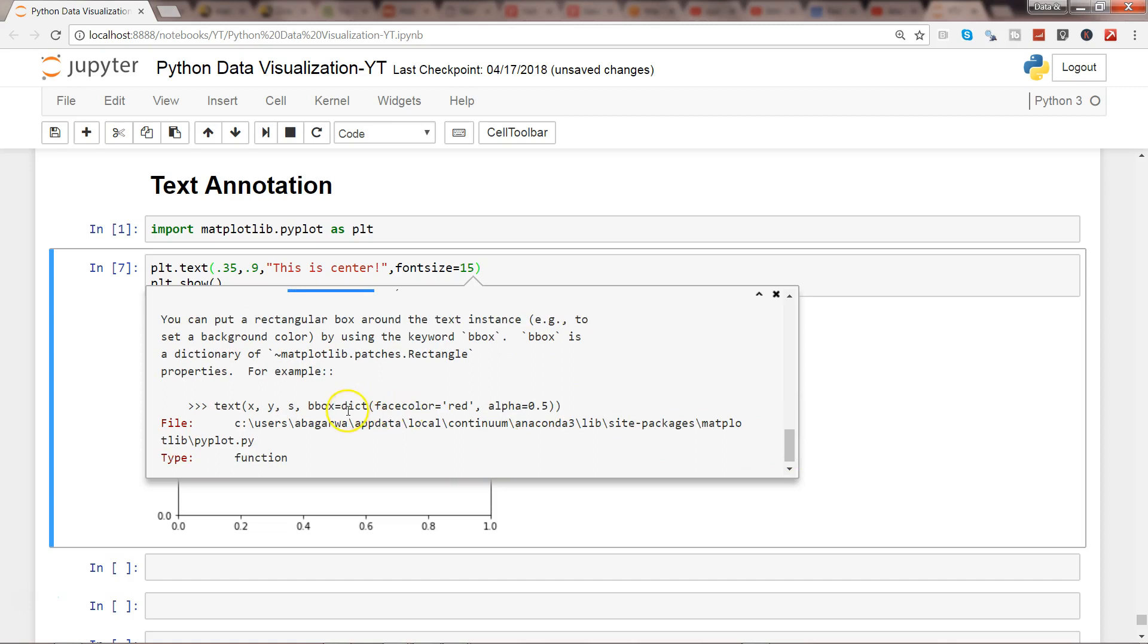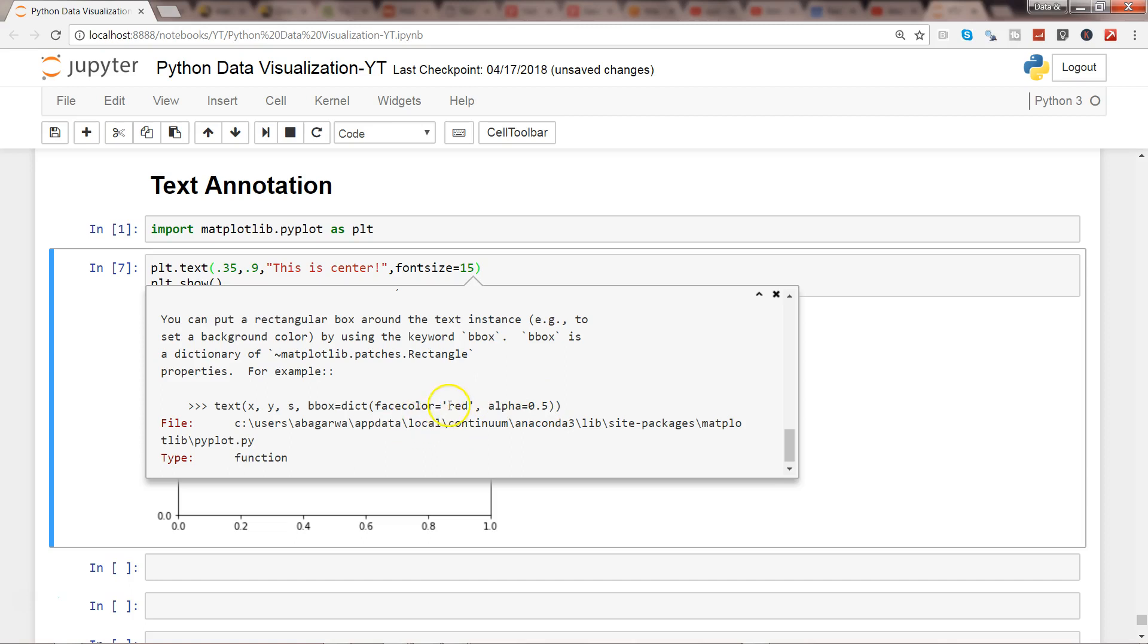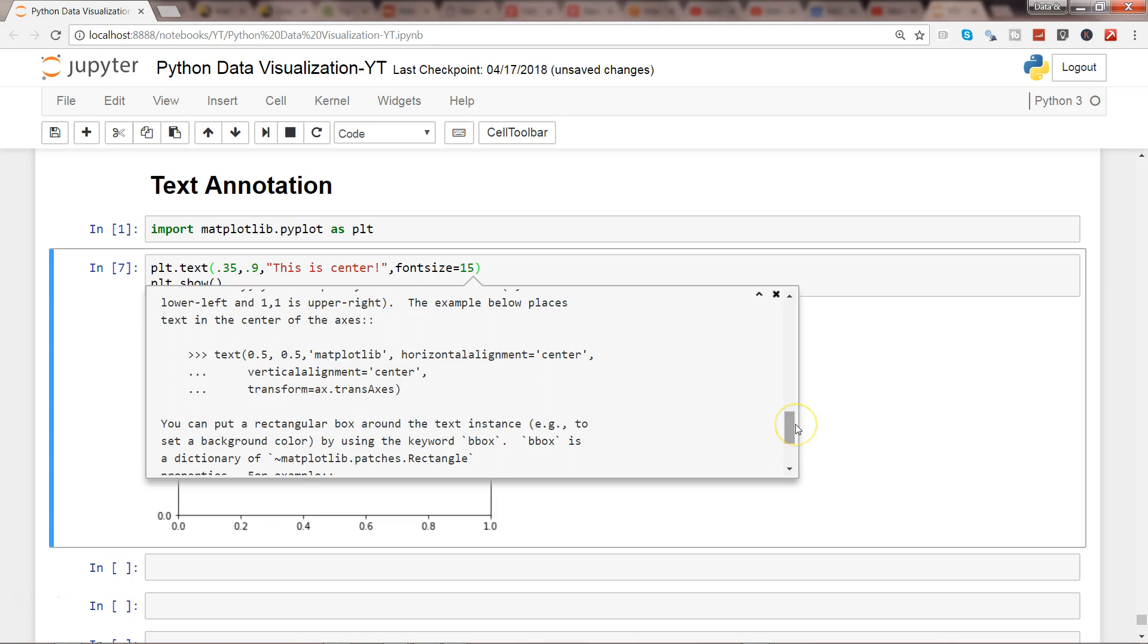When you go a little bit in depth, like here in this case, bbox parameters stating that face color is red and alpha equals 0.5, which is the transparency, then you can change the color and make it transparent. These are the different options that have been given for you to explore.